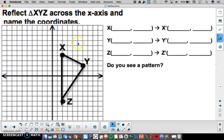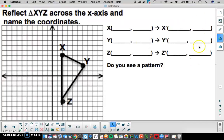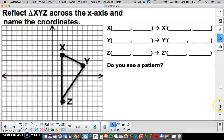Here we're going to reflect triangle XYZ across the x-axis. Record your pre-image and image points, and try to notice a pattern to see if it's the same pattern from the previous example.